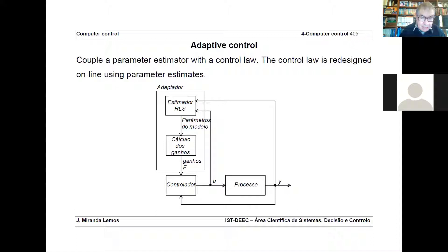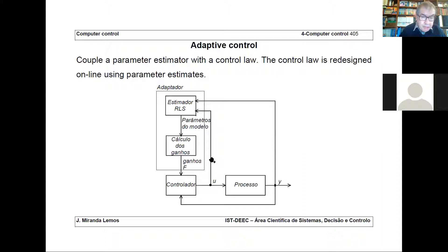You can have strange behaviors. Typically you should do this update of the parameters at a slower timescale than the timescales of the process and the controller. There should be some difference in timescales — you should be slower in updating the gains than in making the control action. Which is also quite natural, because if you are changing the parameters quite fast, then your controller can have strange dynamics.